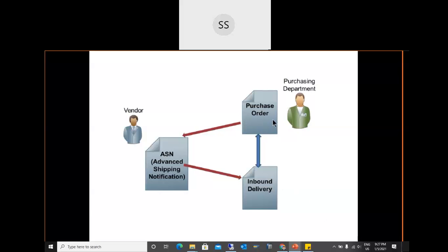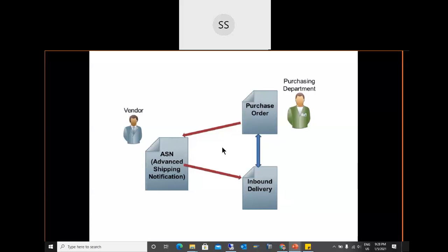As a functional person, you should know why purchase orders are created, but that belongs to MM/procurement. Our focus here is from the delivery to EWM: purchase order → ASN → inbound delivery → EWM. Since we don't have a real-time vendor system connected, we will manually create the purchase order and inbound shipping notification in our system.